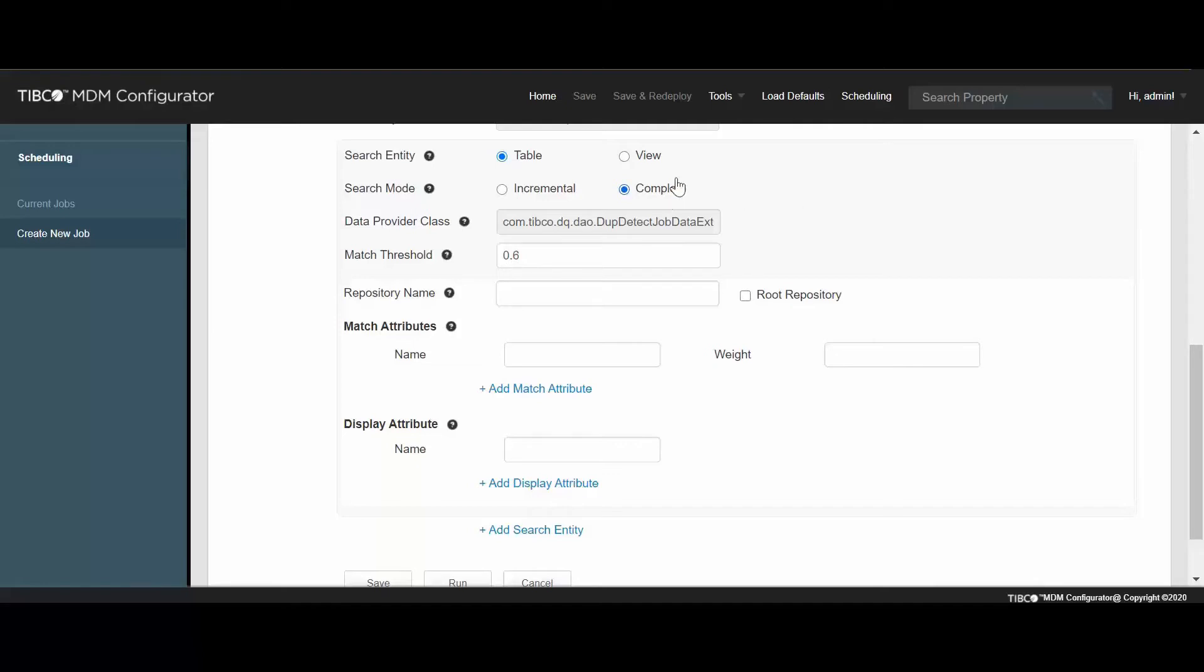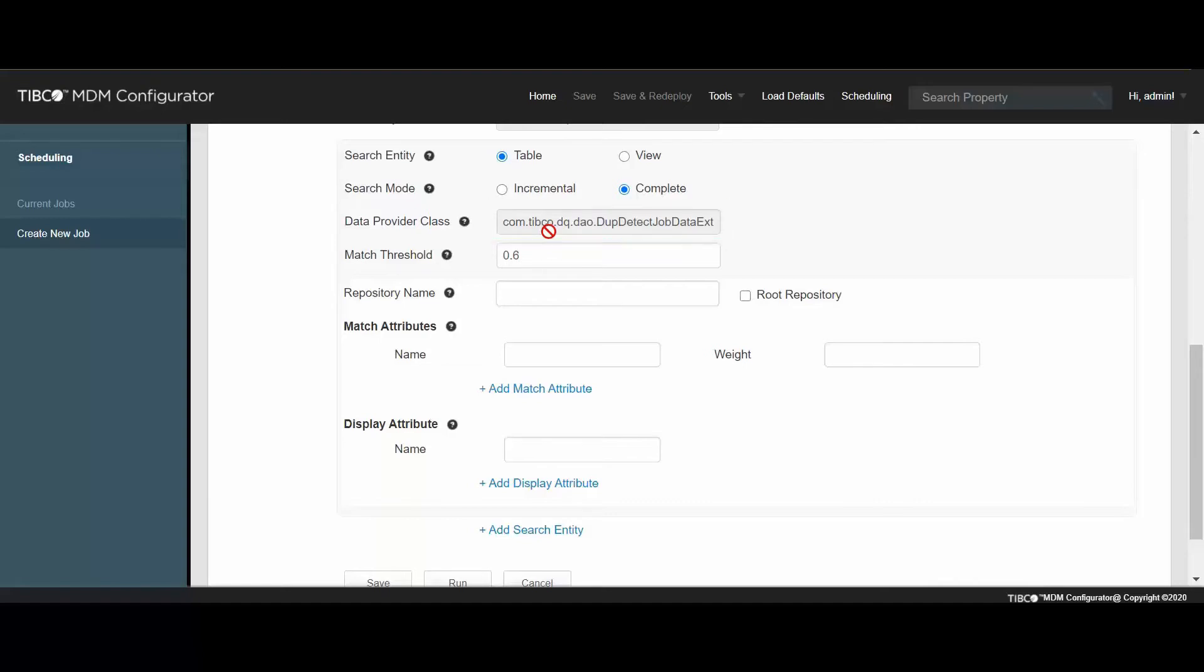However, if you select the incremental search mode, only new or changed data is searched. And if a scheduler detection job was not run earlier, the server starts with the complete mode and the search is performed on the entire data. By default, the class name of the data provider is defined. It returns a set of records in a batch.